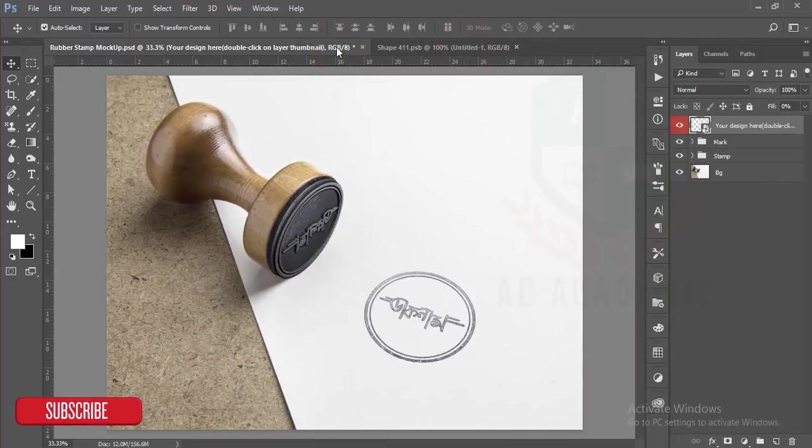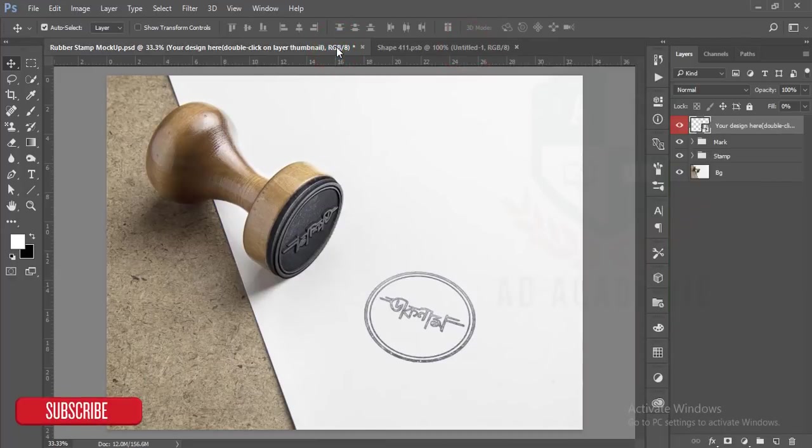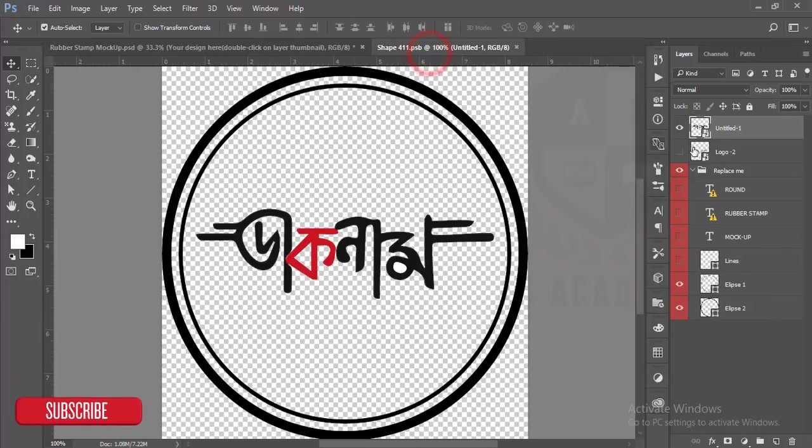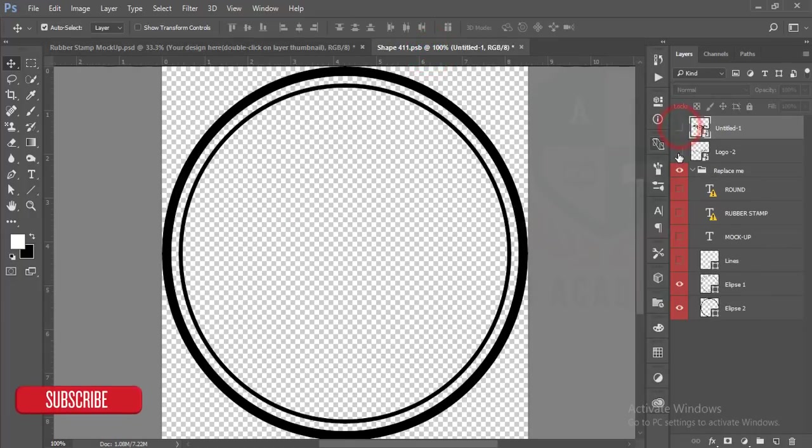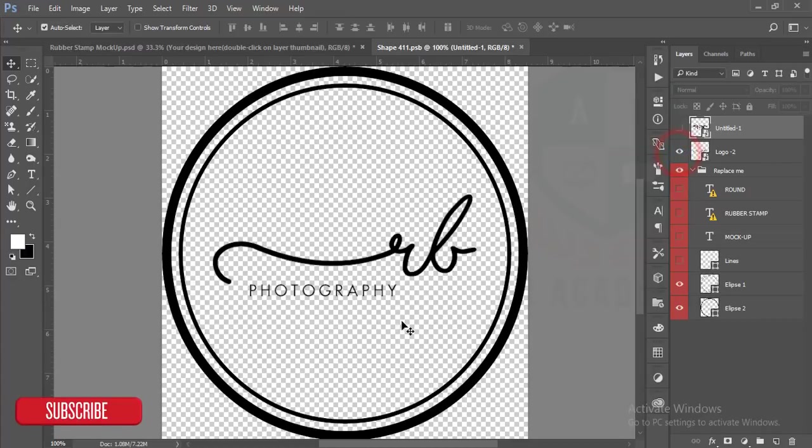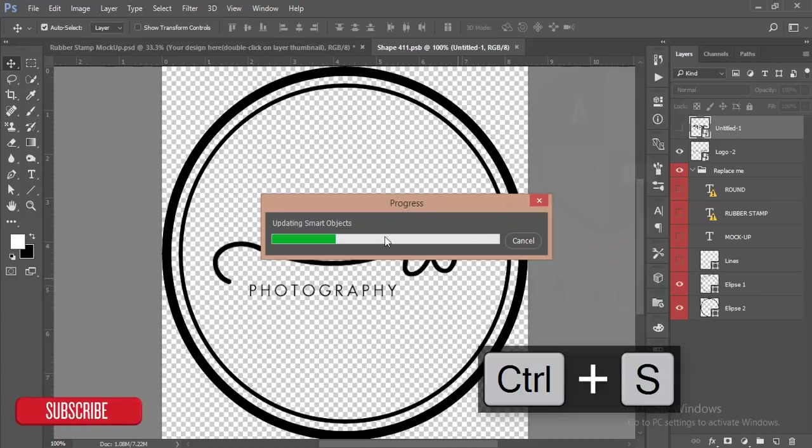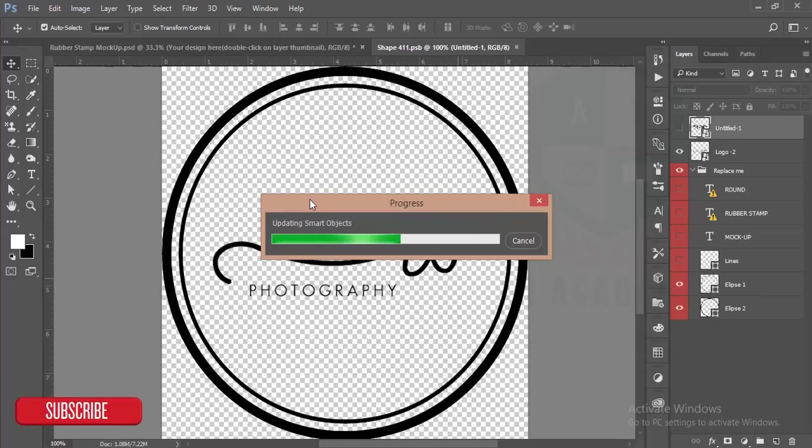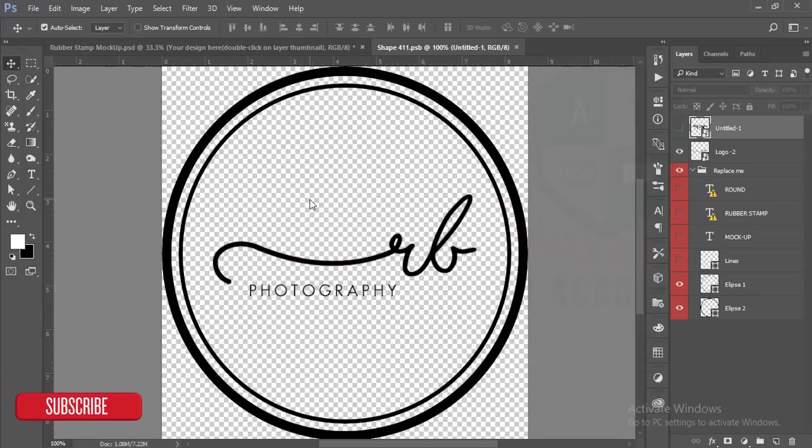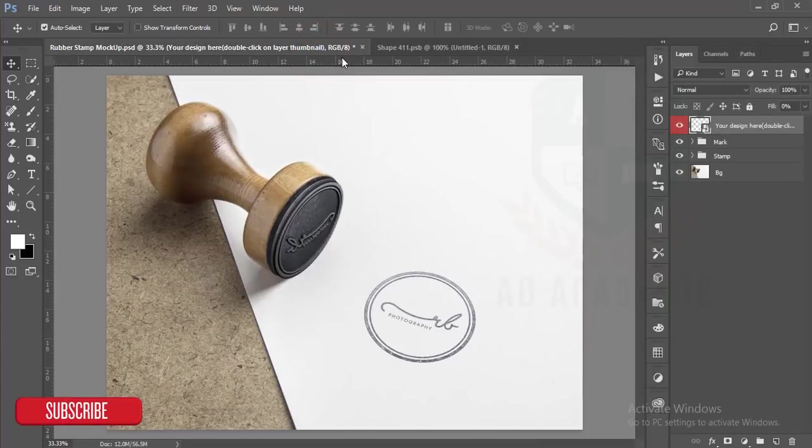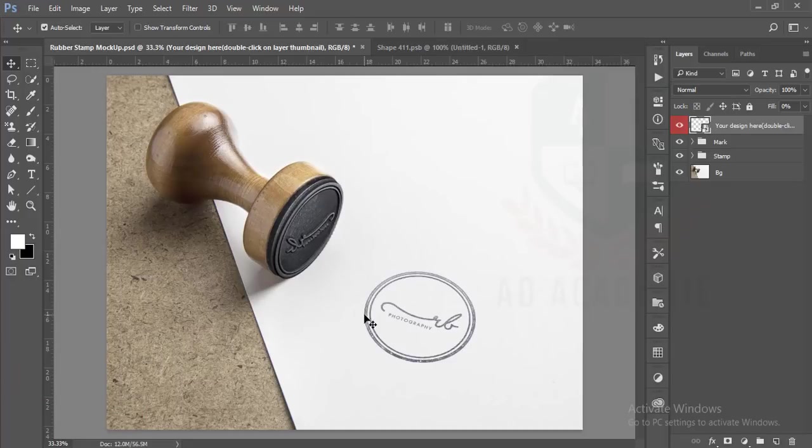If I turn it off and turn on the RB Photography Revolution, then by pressing ctrl S I'm saving this window. Whatever you can paste in this window and save it, it will just change in this window. This is the advantage of smart object.